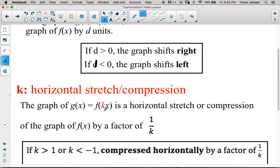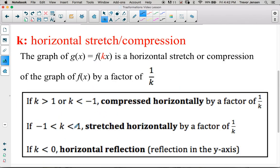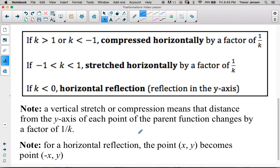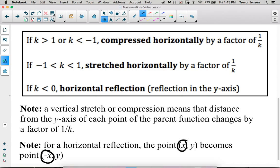The k value causes horizontal stretches or compressions. K appears inside brackets in front of x and produces a horizontal stretch or compression by a factor of one over k. When k is bigger than one or less than negative one, it causes a horizontal compression by a factor of 1/k. If k is between negative one and one, it causes a horizontal stretch by 1/k. A negative k value also causes a horizontal reflection, where the y-axis acts as a mirror and the x-coordinate changes sign.